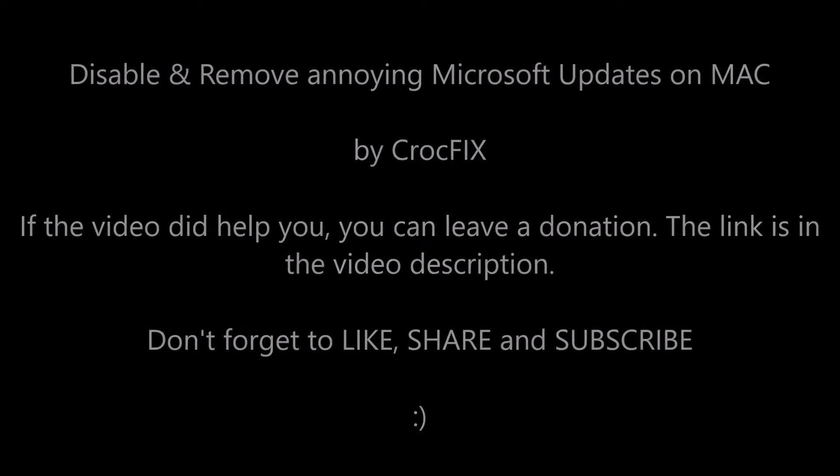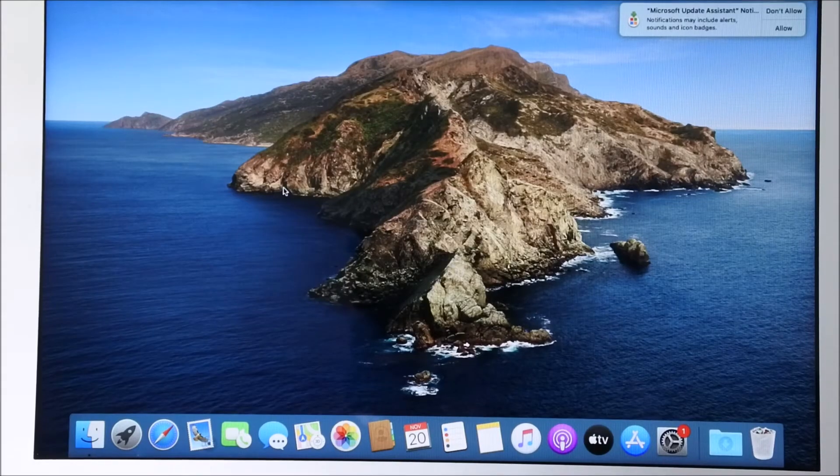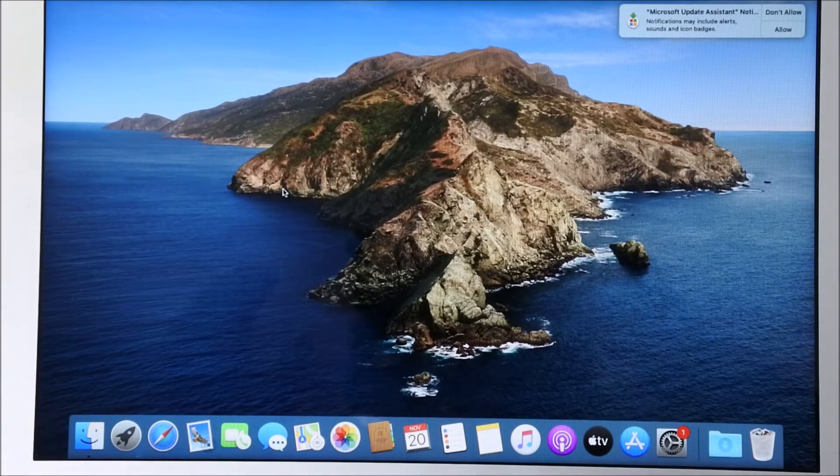If the video did help you, you can leave a donation. There is a link in the video description. Thank you very much. Don't forget to like, share and subscribe.